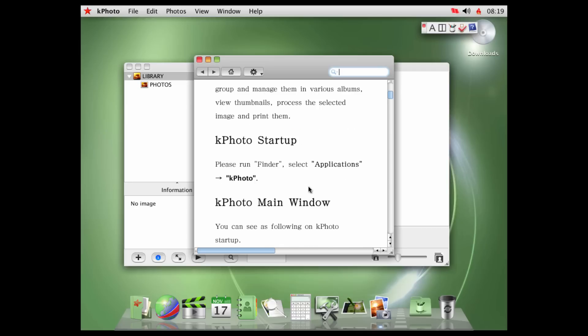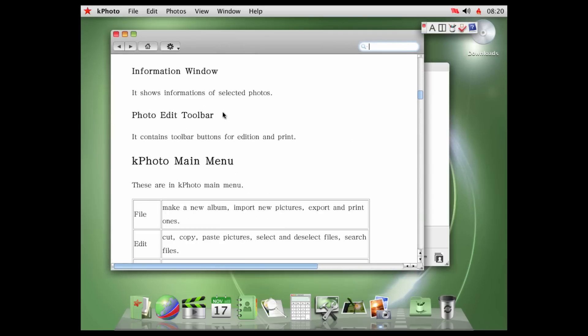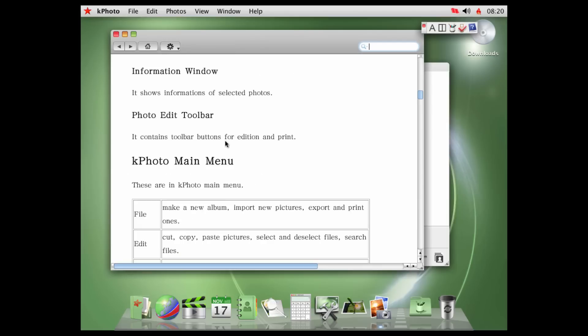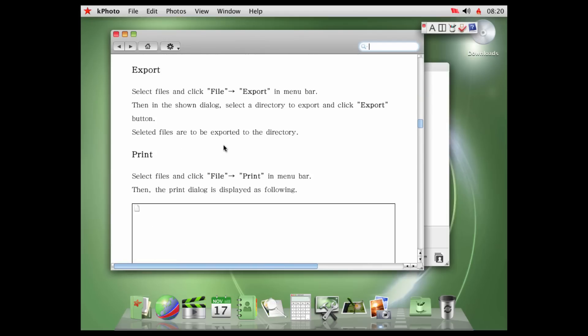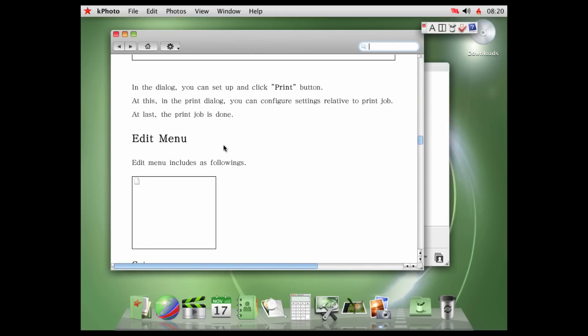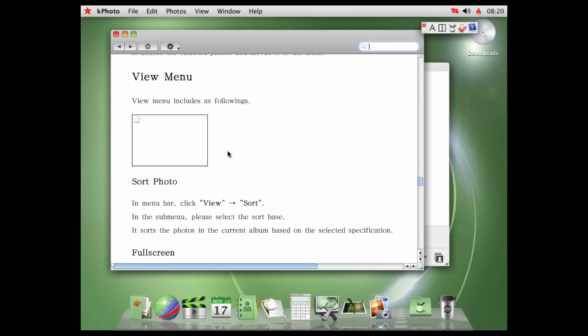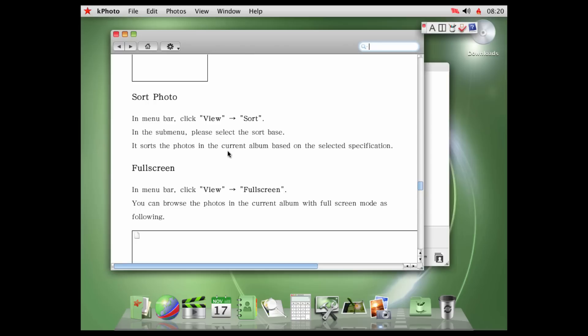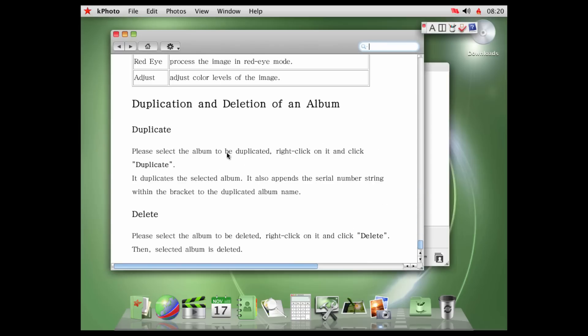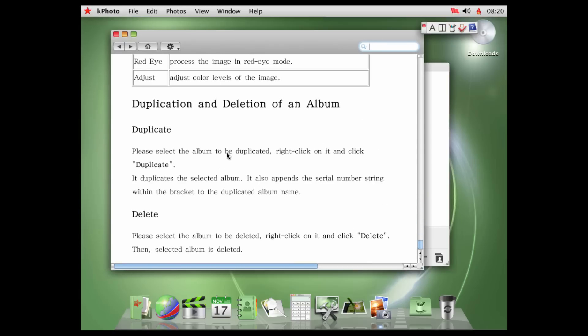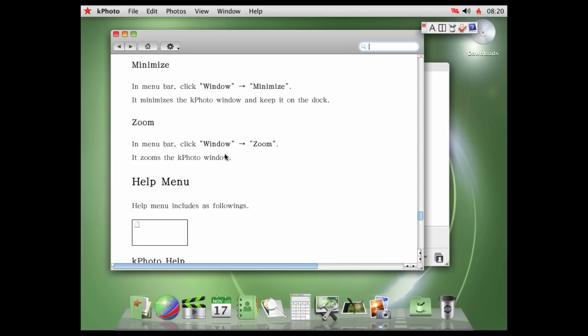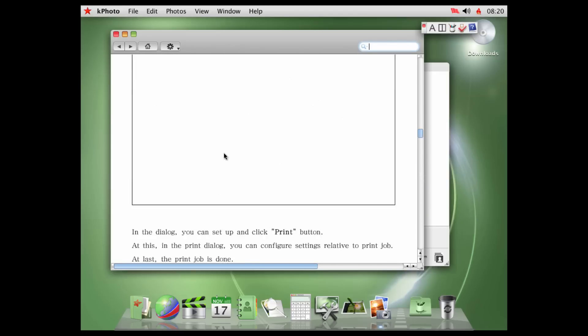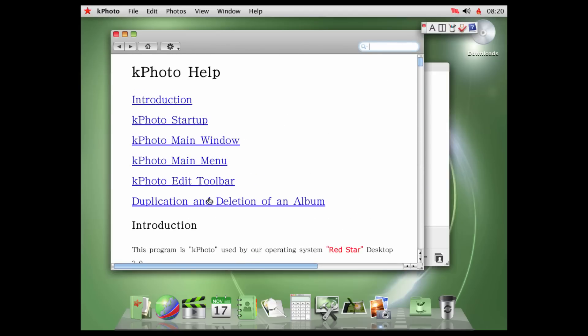Kphoto Startup. Please run Finder and select Applications Kphoto. No, it's the K Finder. You got that wrong. You can see the following Kphoto Startup. No, I can't, because it's just nothing. So this is in badly translated English.